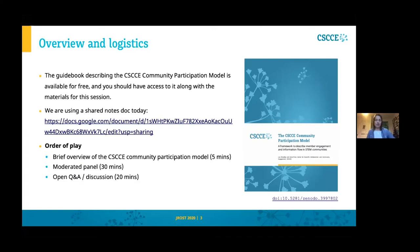In terms of the order of play: I'm going to describe the model in about five minutes, then hand over to panelists to introduce themselves, and then walk through questions to explore the model. If all goes to plan, that will leave about 20 minutes at the end for questions. Please put questions in the chat or in the collaborative doc as we go, and we'll allow time at the end for discussion.